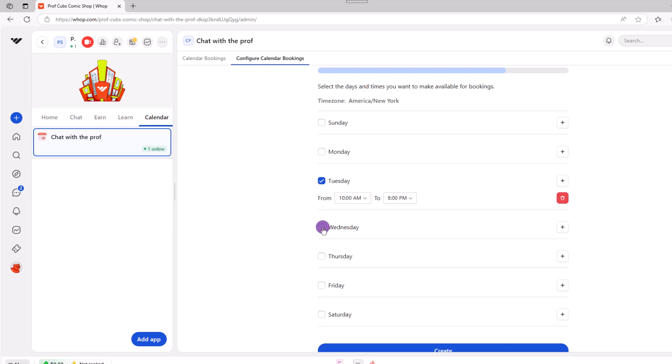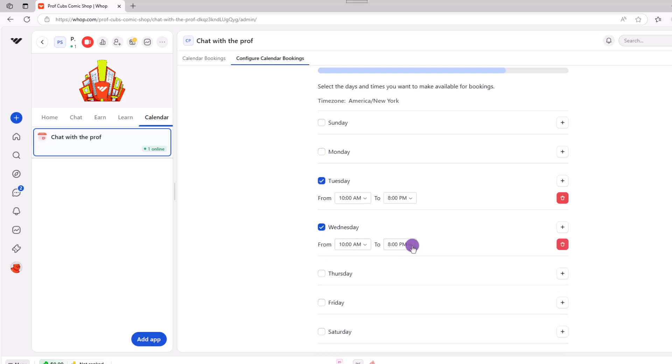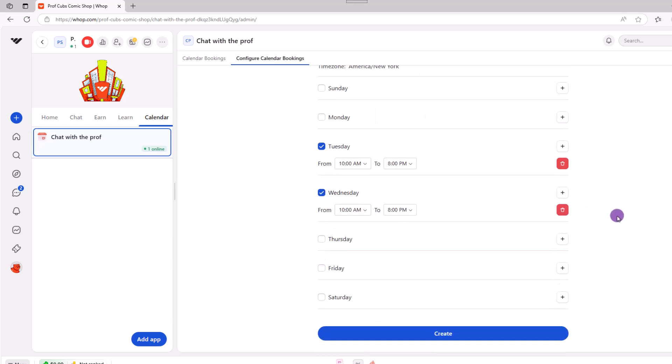And that's it for the calendar app. Let's move on to the next one.